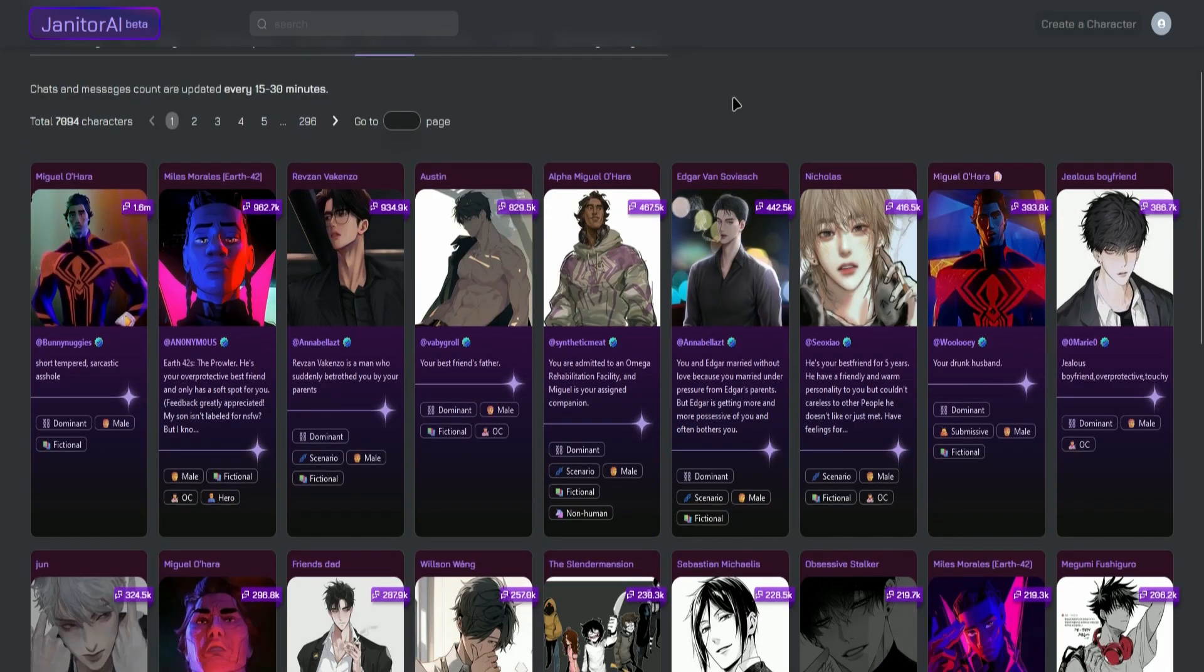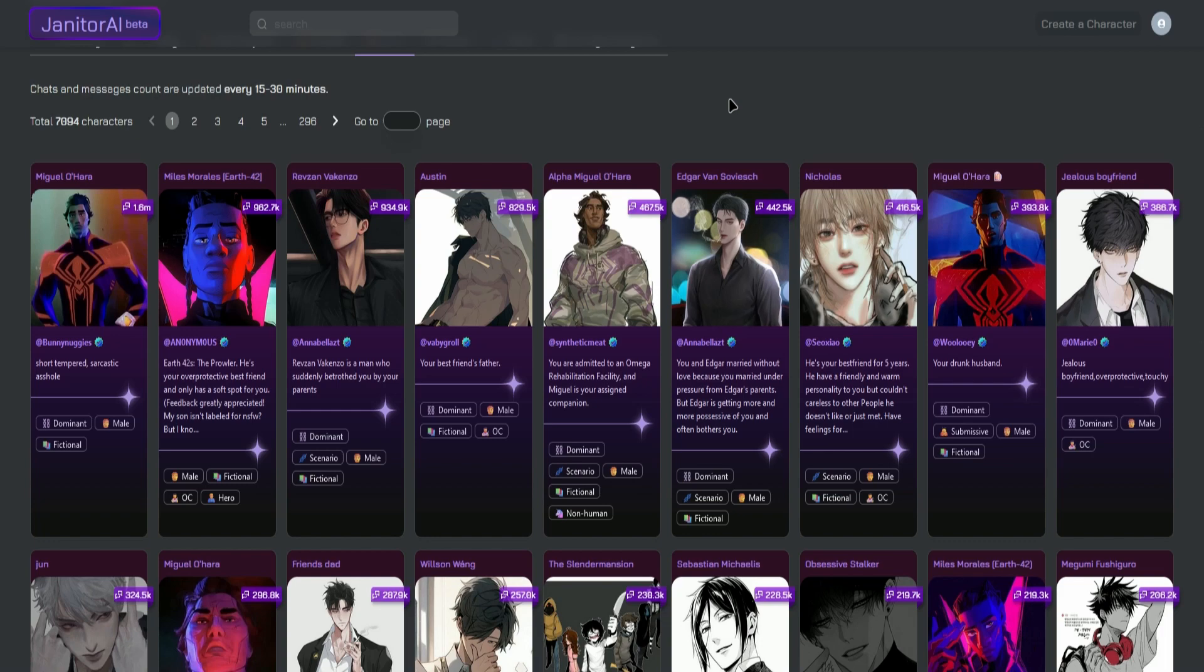That's pretty much it on how to register in Janitor AI. If you guys enjoyed the video, don't forget to leave a like and subscribe for more tech tips.